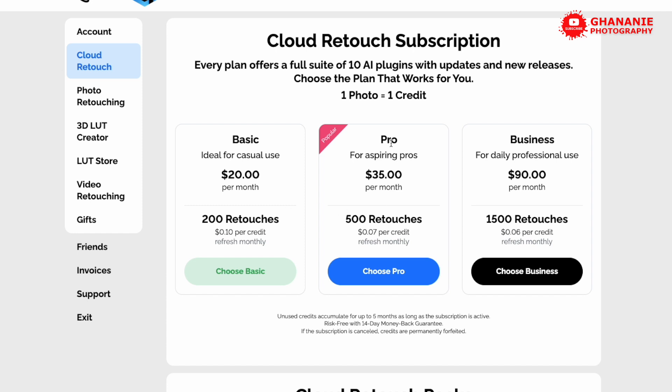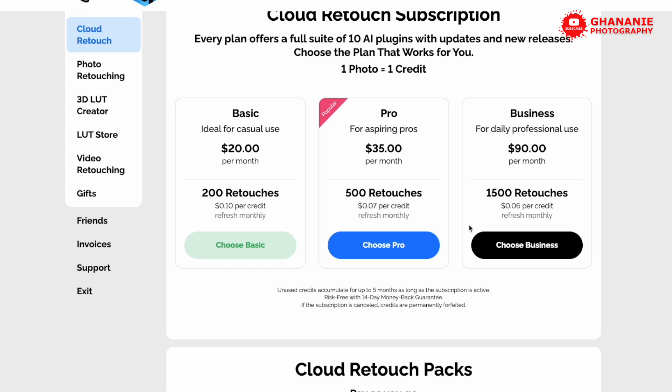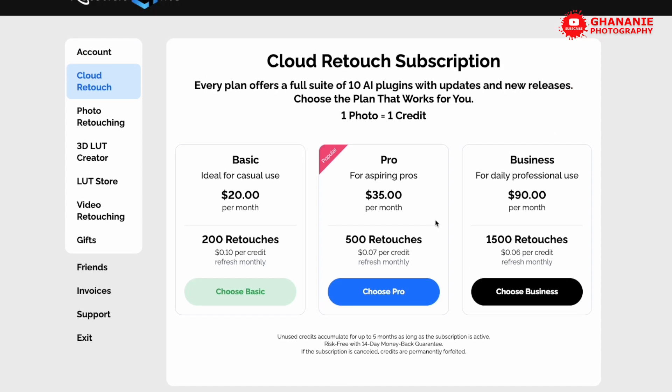For pro, we have $35 per month for 500 retouches. Yeah, now this gets towards the pro level. And then if you're a retouching business, let's say you do retouching for other people, this will be the best for you. If you look at the amount per credit, you see over here is 0.10, 0.07. So the more you take, the less the price. So you can choose any one of them and you're good to go.